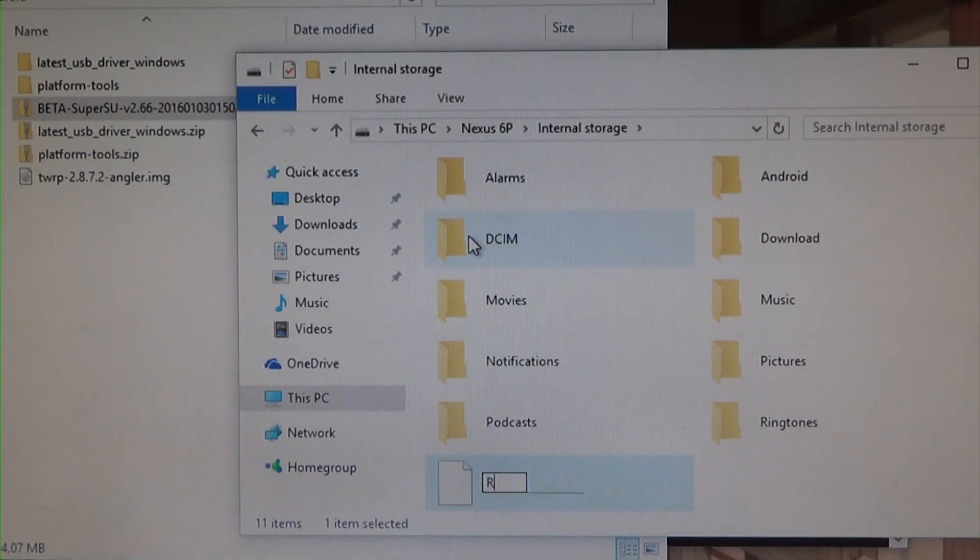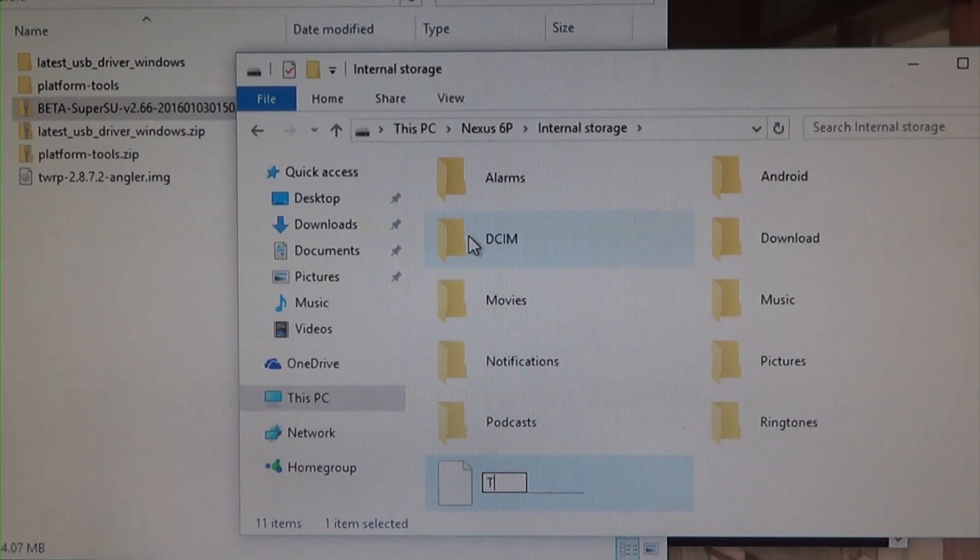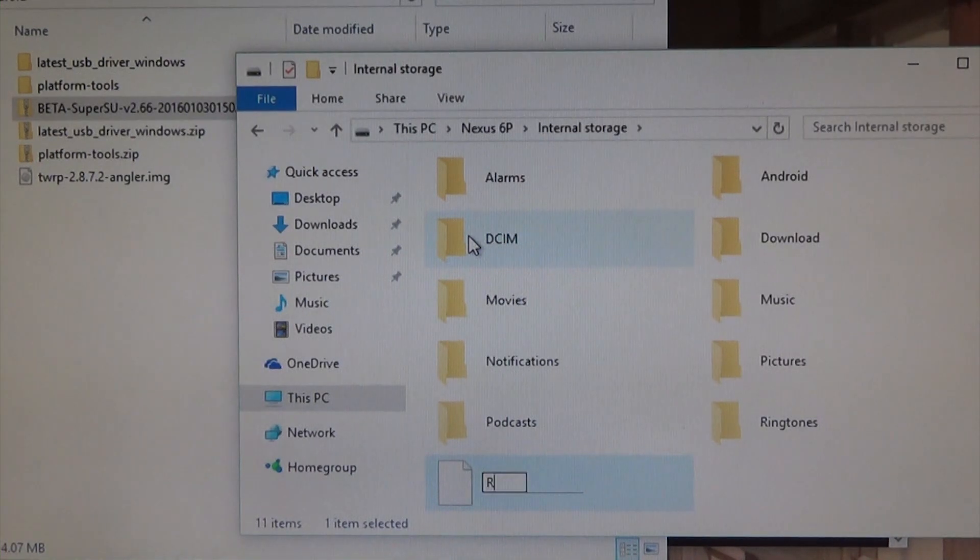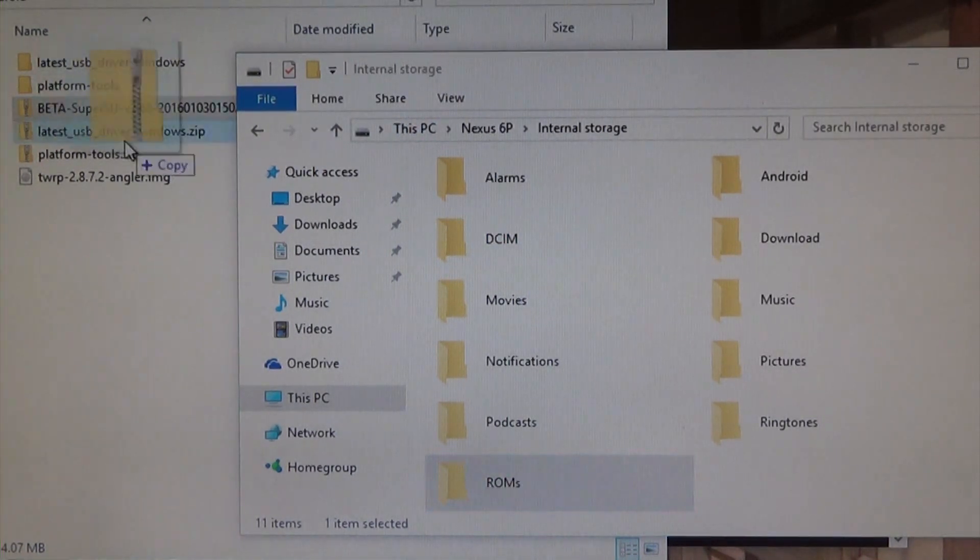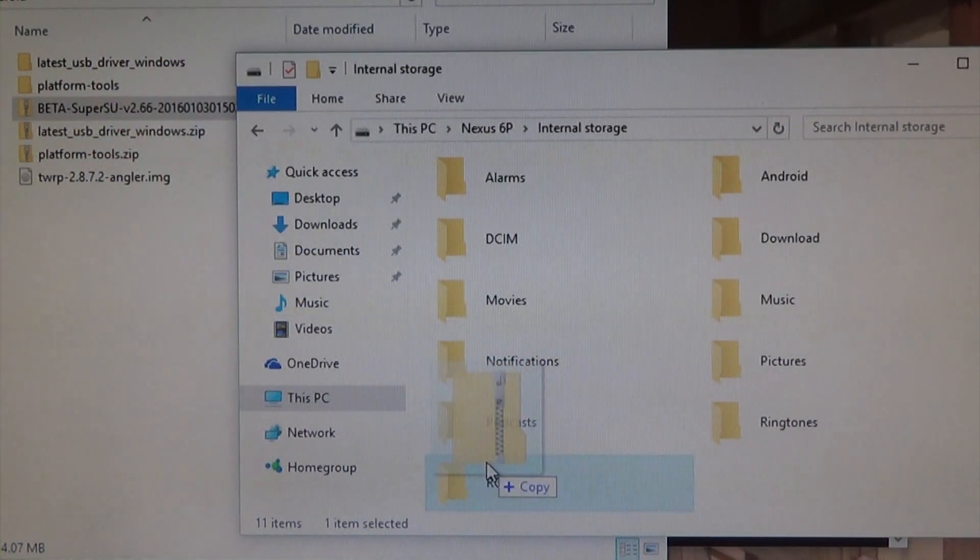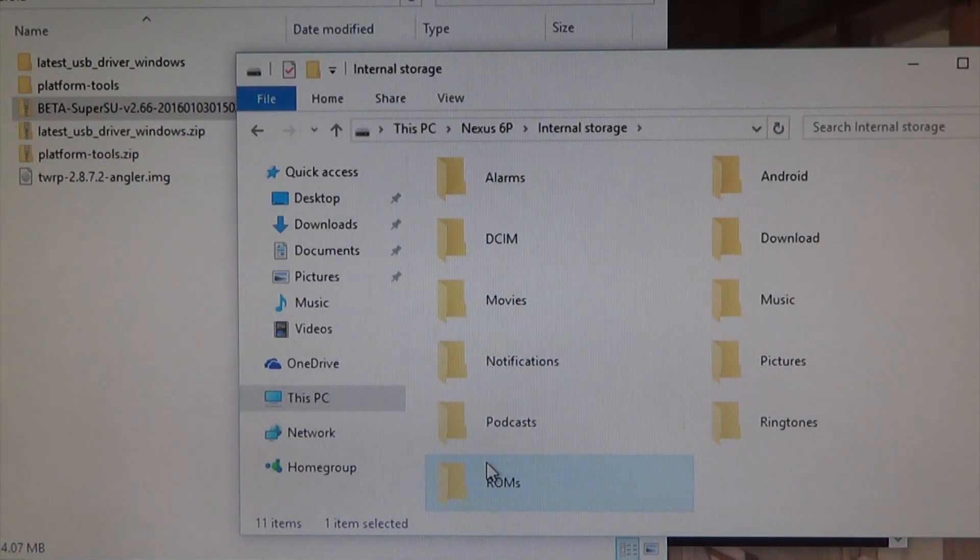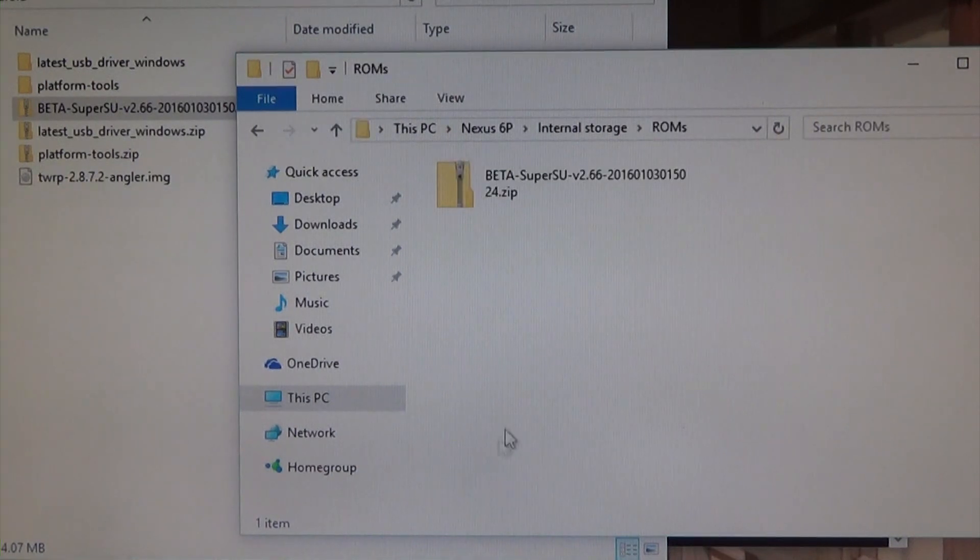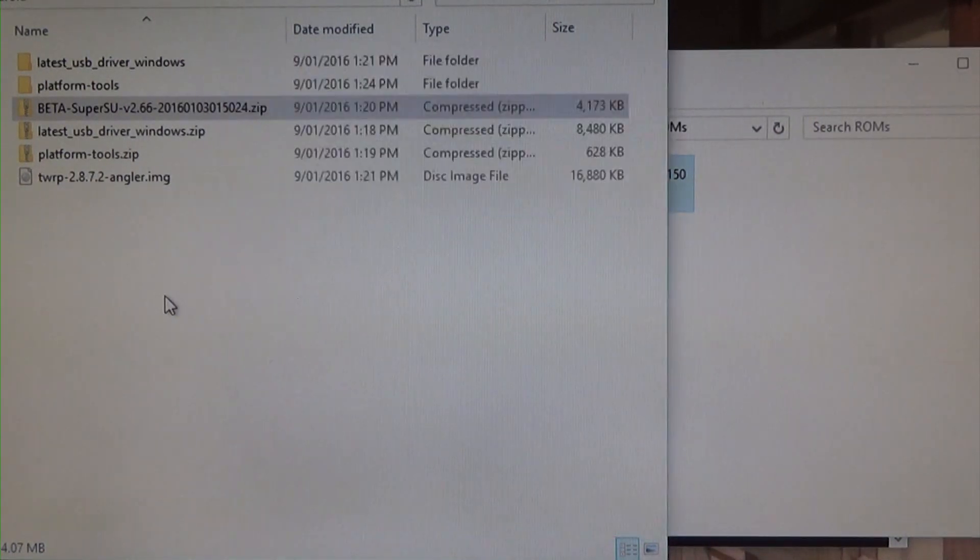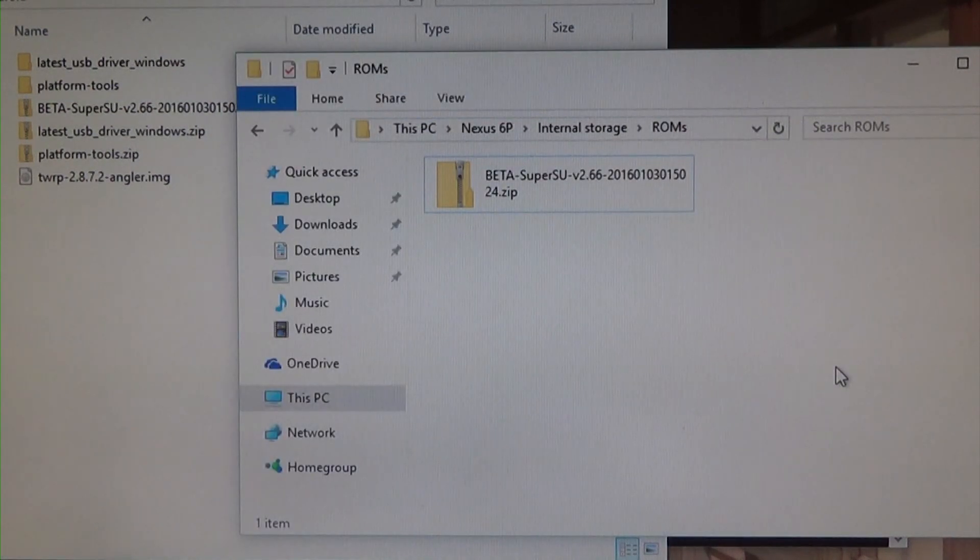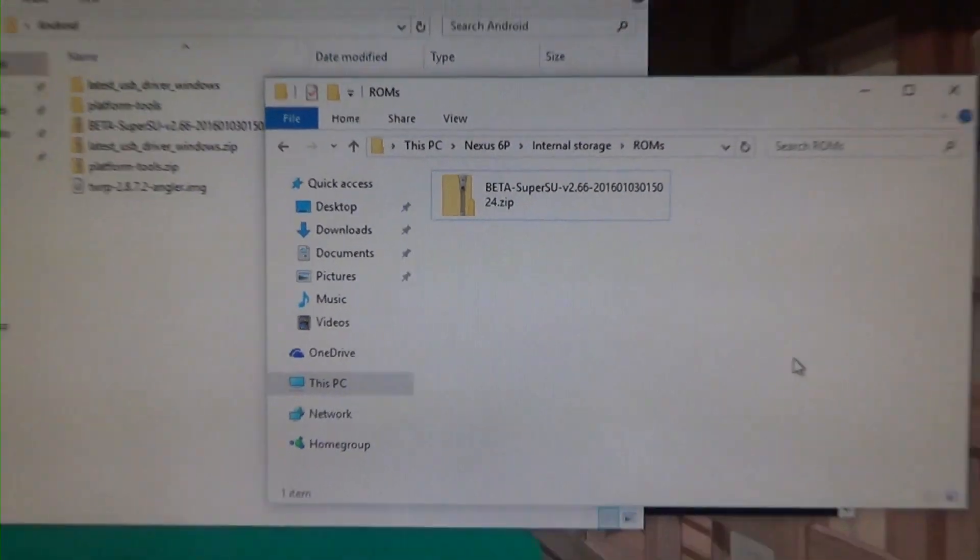I usually name it roms, just like that. And I want to copy the SuperSU 2.66, just drag it over to the roms folder that we just made, or anywhere on your phone in fact. And we are just going to make sure it is copied there. That is on there now. So sweet, we are going to reboot our phone back into the bootloader again.